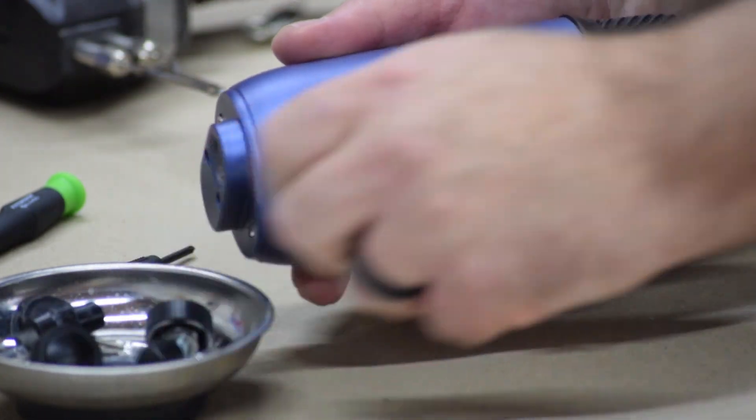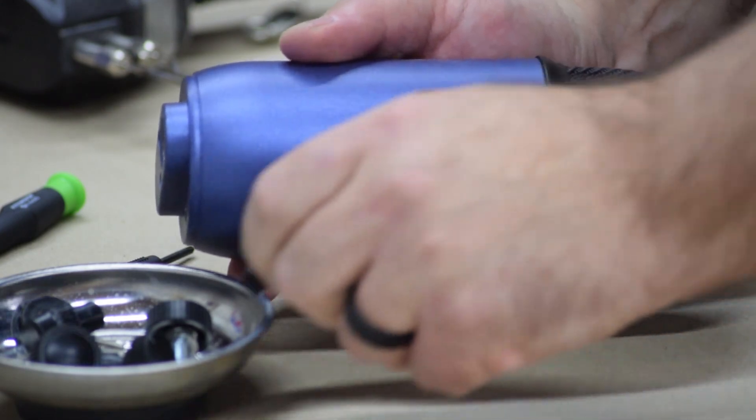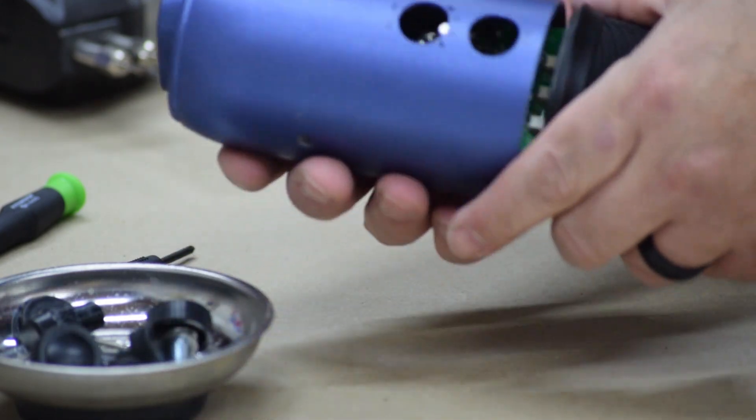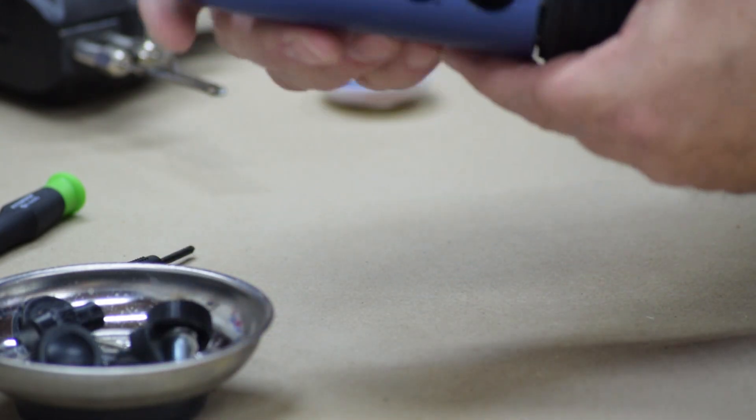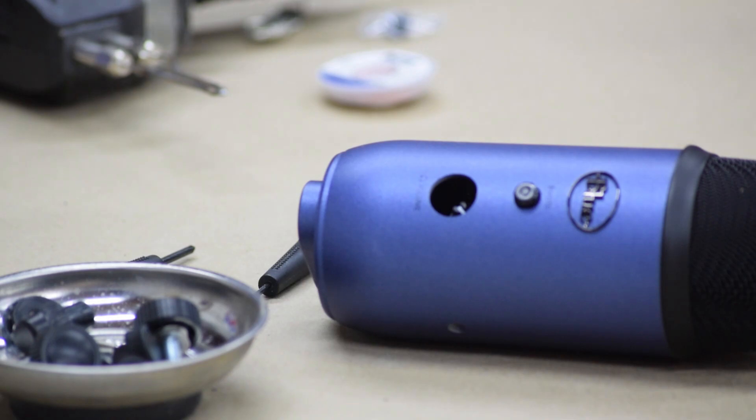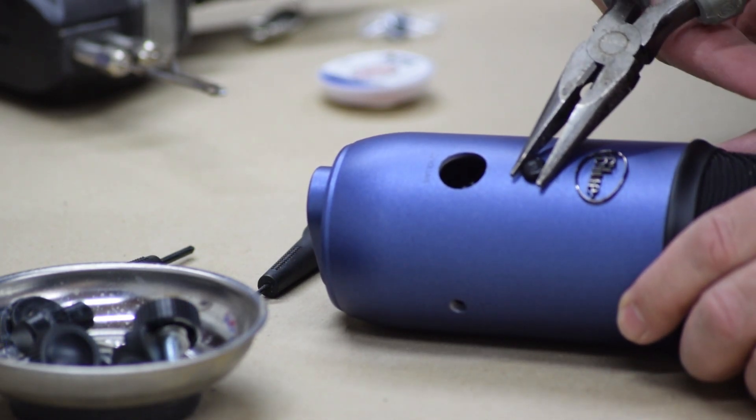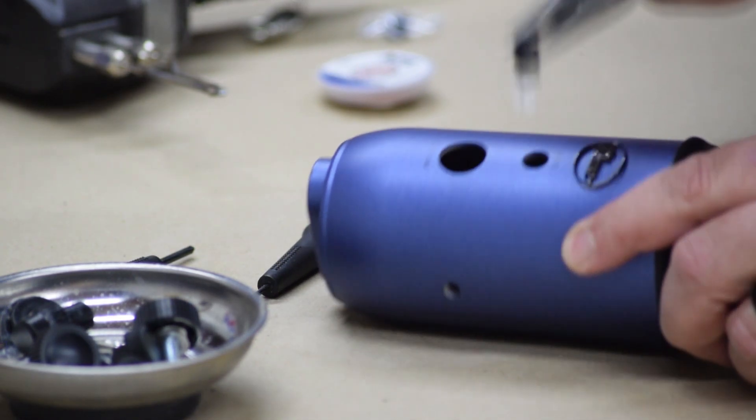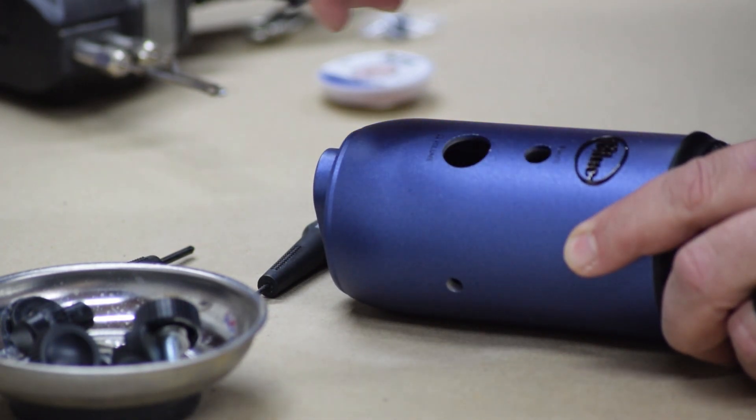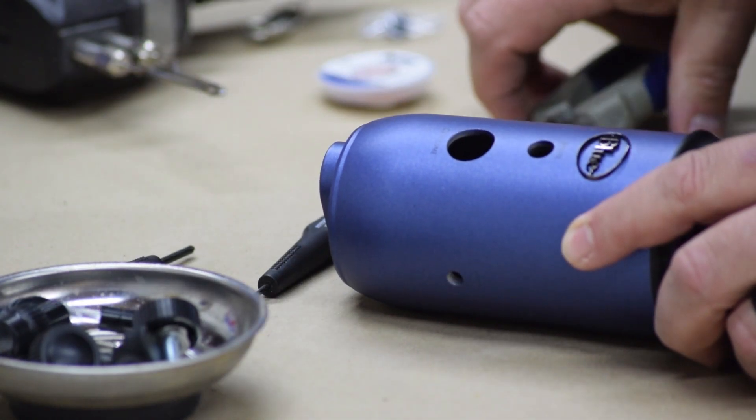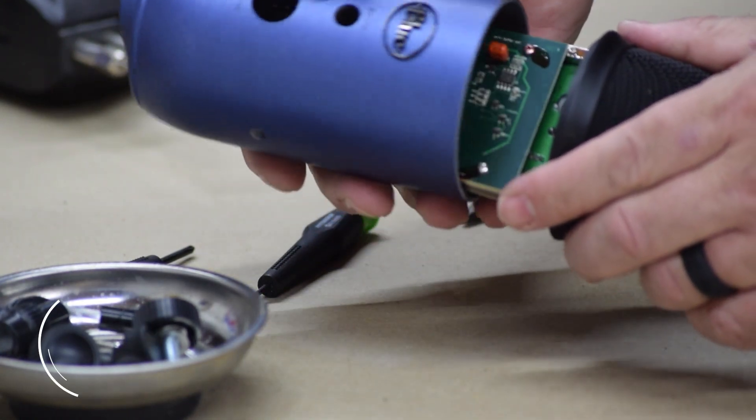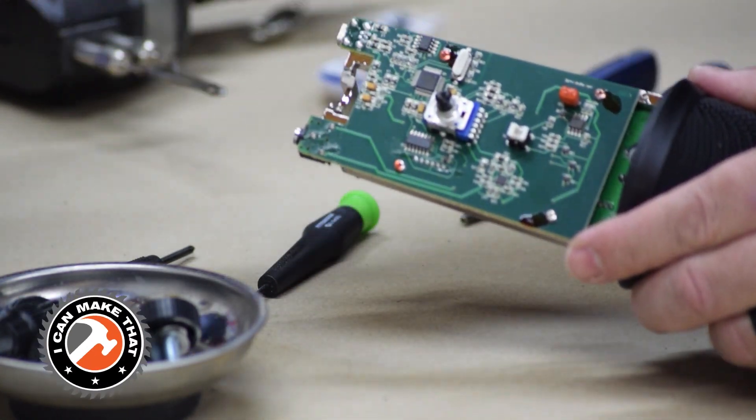The knobs pull straight out and each one goes back in to the same place. They can only fit in one place, so they're easy to find. This one, I use some needle nose. If you pull straight out it pops right off and will pop right back in. And then the case comes right off.